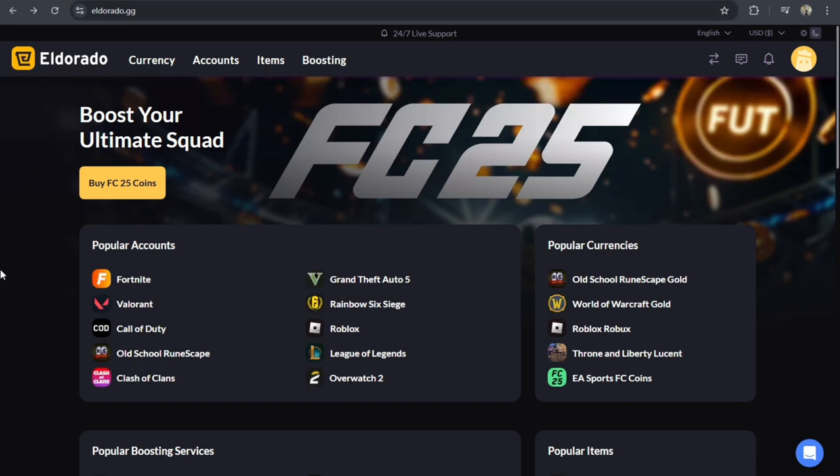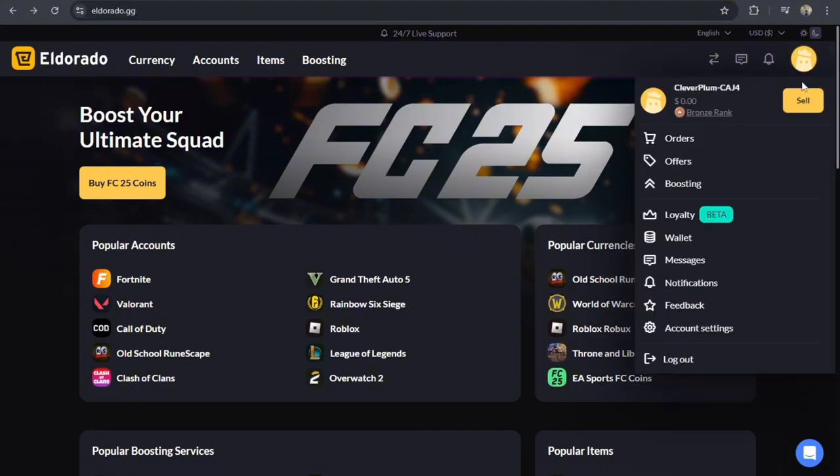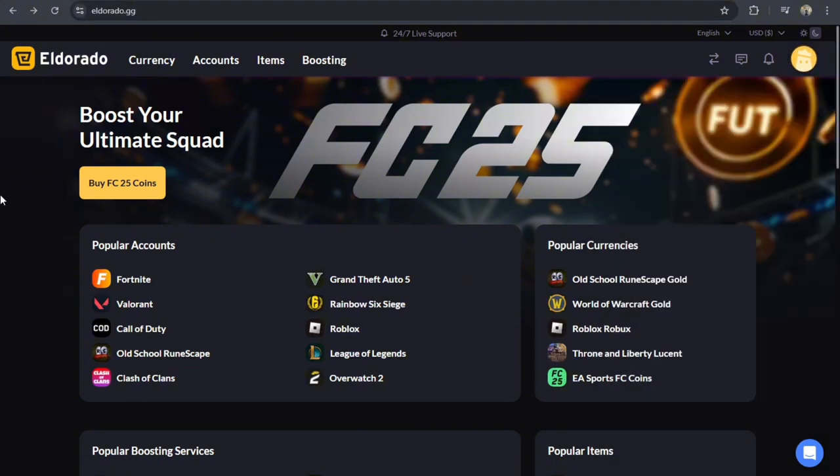First thing you have to do is go to your browser and search for Eldorado.gg. And once you're here, just log in your account using your credentials.